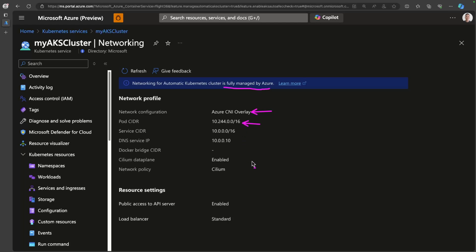We also see that the network policy plugin is set to Cilium and the Cilium data plane is enabled for us. This is awesome because Cilium will give us enhanced networking, security, and observability capabilities. This is due to the fact that Cilium utilizes EBPF programs that are loaded into the Linux kernel, and that makes routing and network policy enforcement much more performant. Let's take a closer look at this.